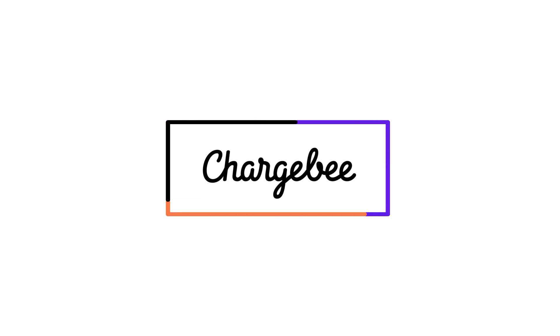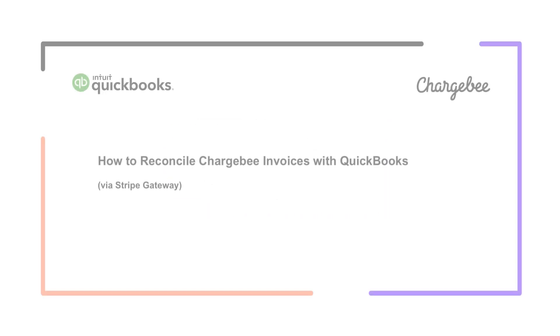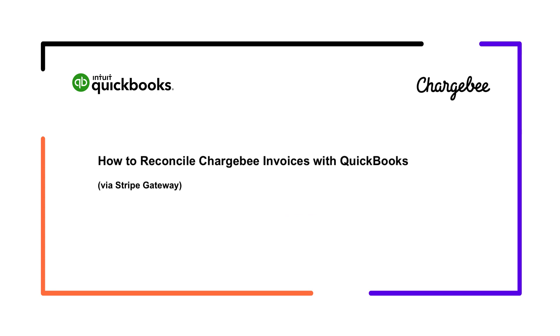Hello. Welcome to the Chargebee application. In this video, we are going to learn how to reconcile your Chargebee invoices that are processed via Stripe Gateway with the corresponding QuickBooks transactions.